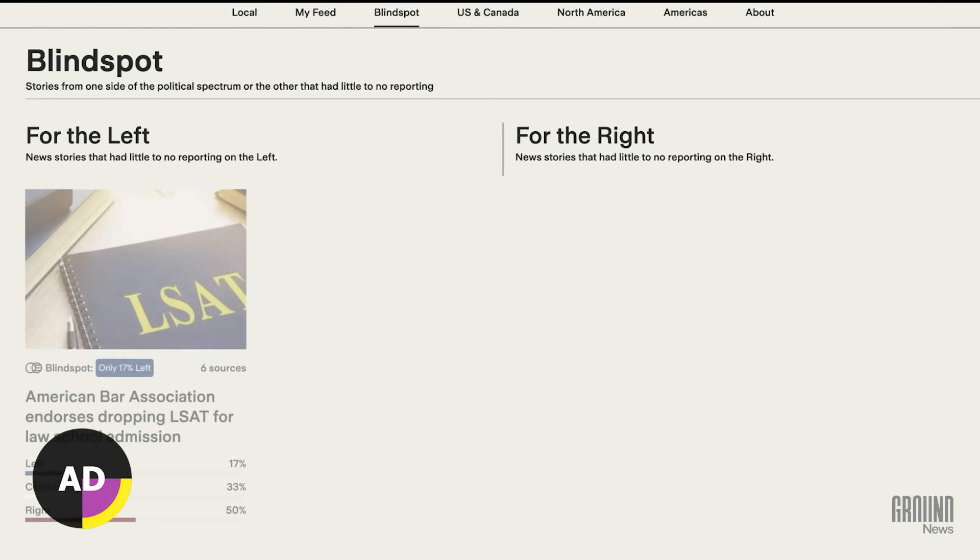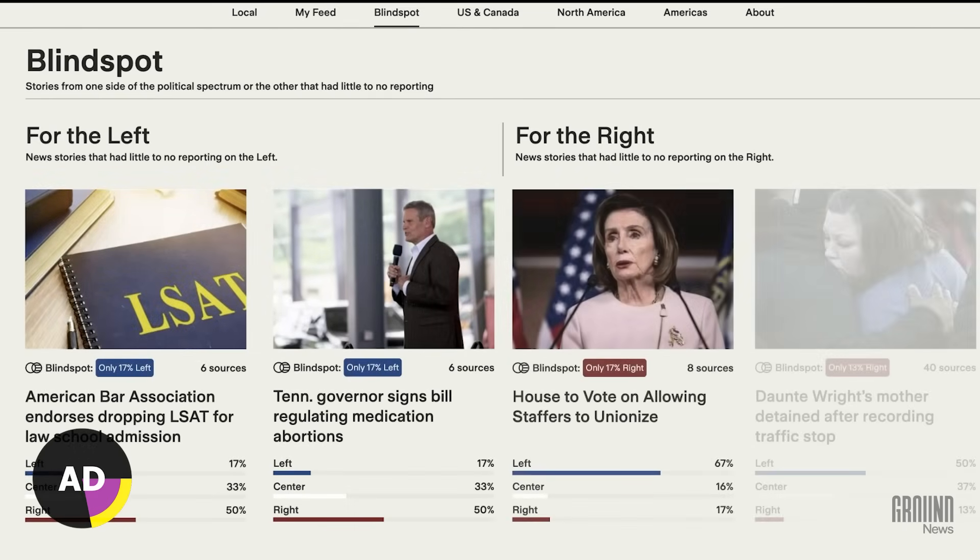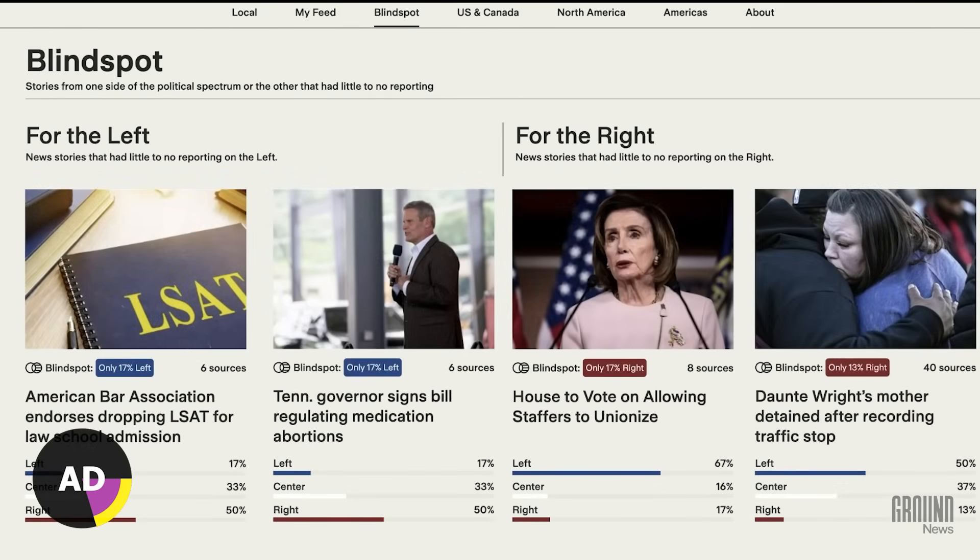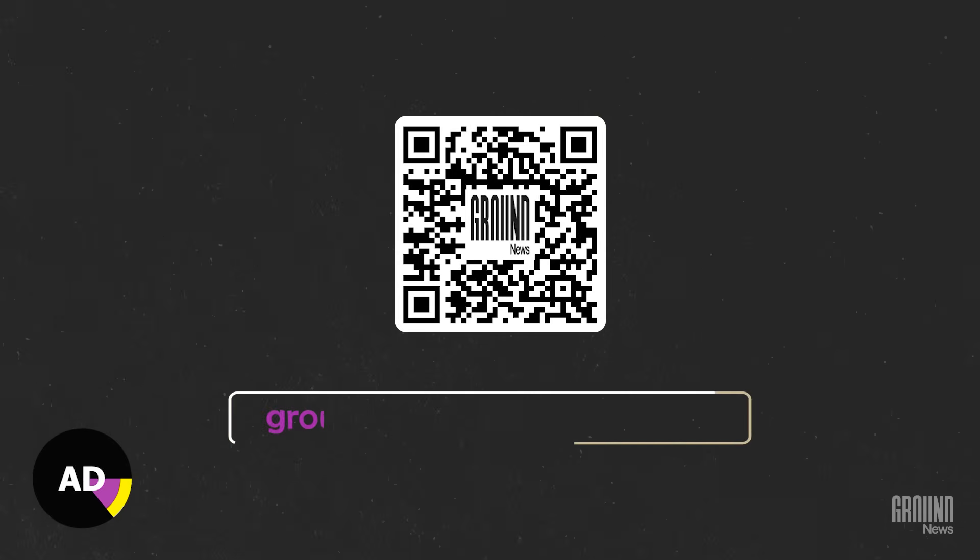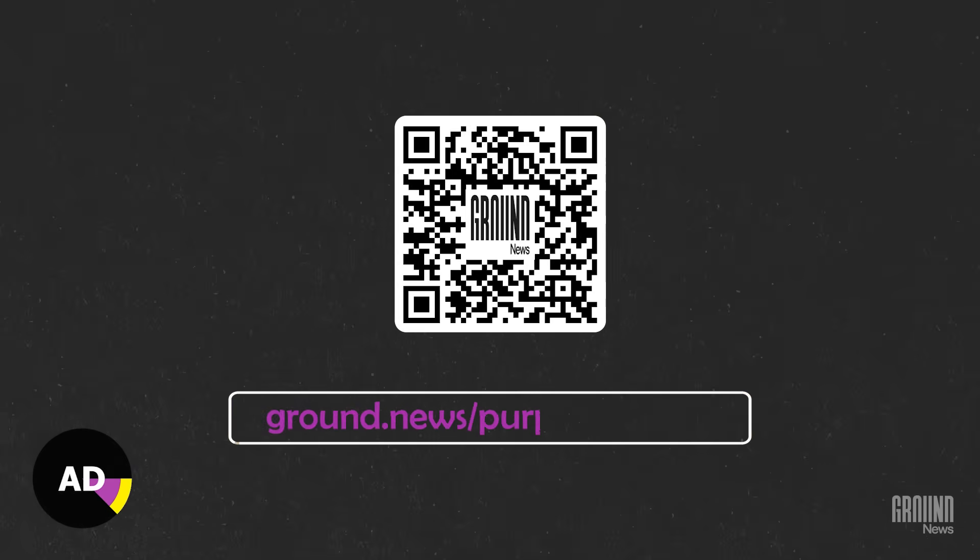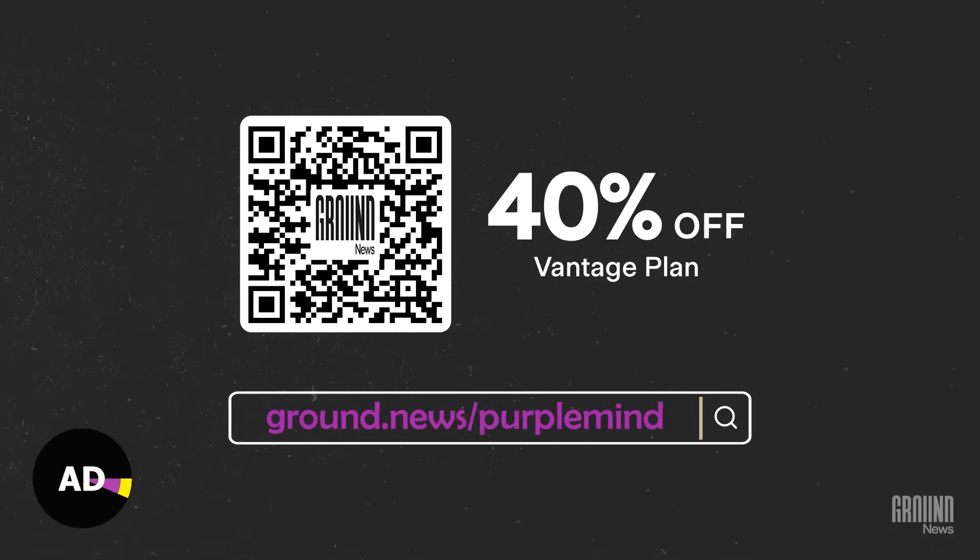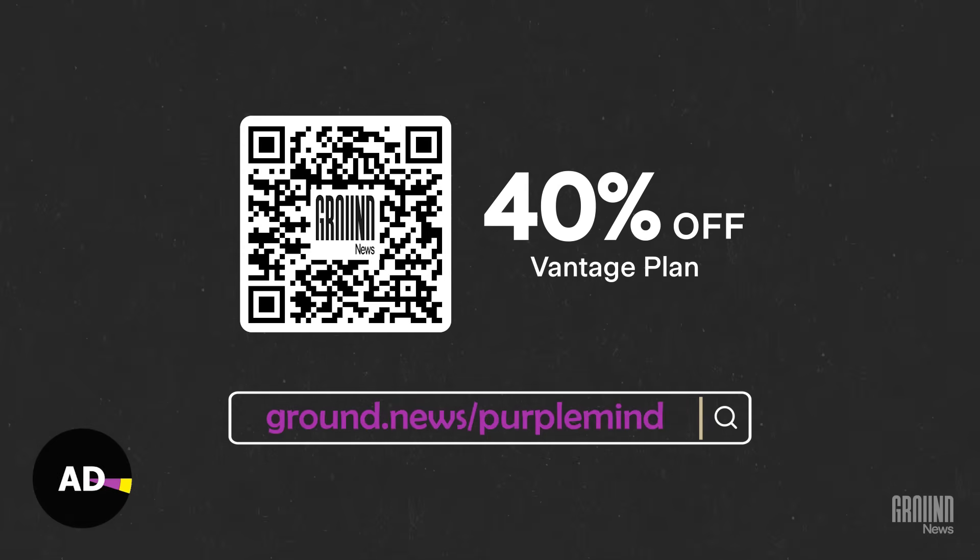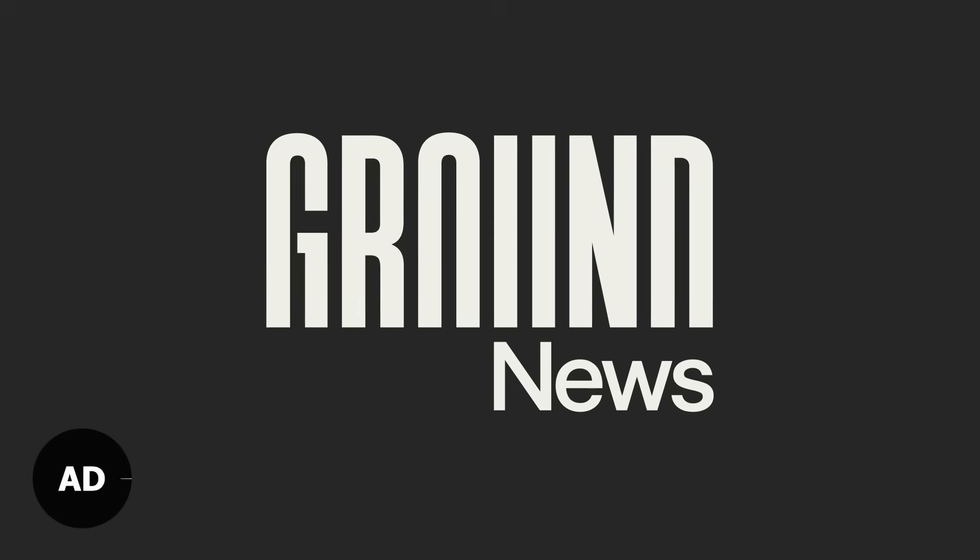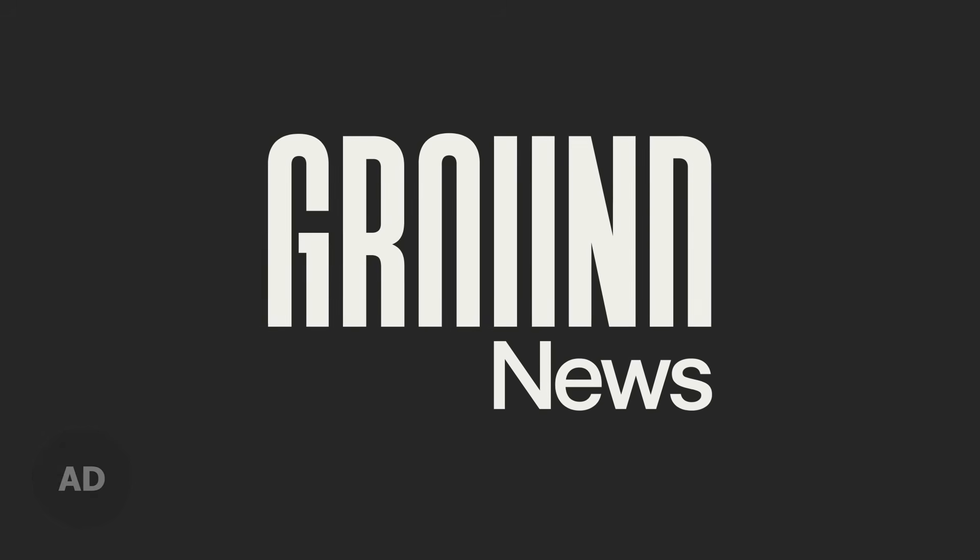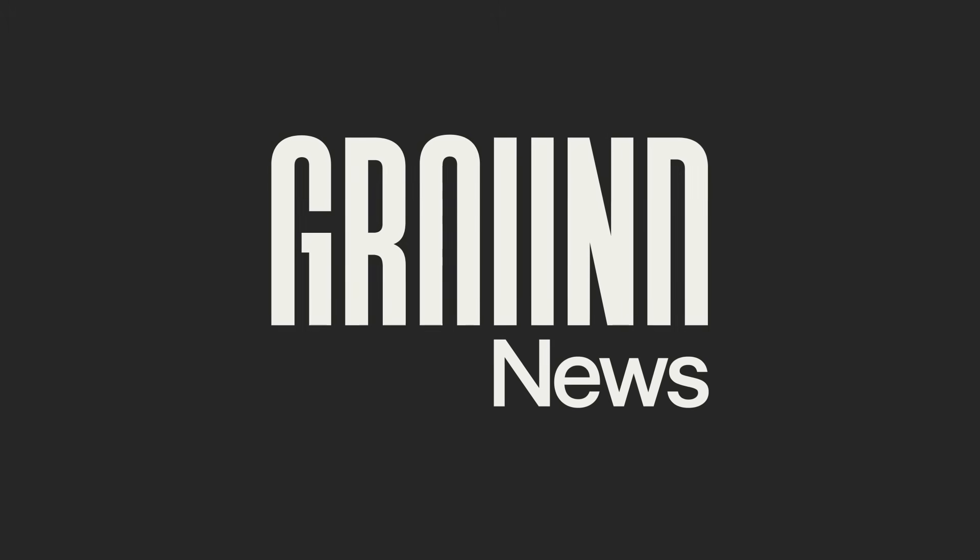Founded by a former NASA engineer, they're committed to providing information you can trust. Scan this QR code or go to ground.news slash purplemind to get 40% off their vantage plan, and start getting to the truth. Big thanks to Ground News for sponsoring this video, and now, let's get back to Turing machines.